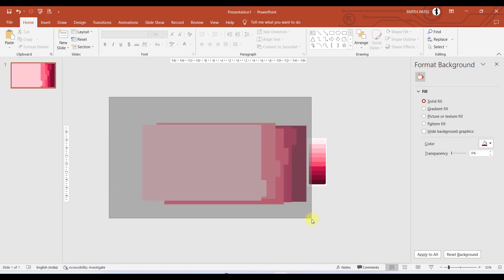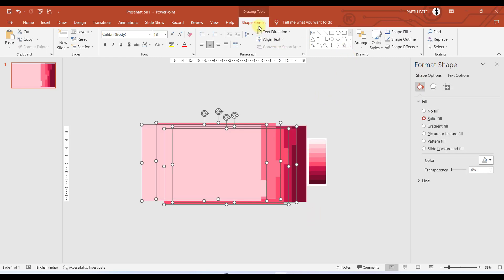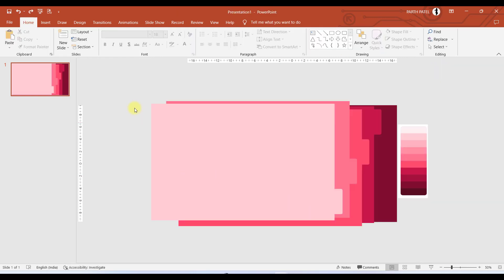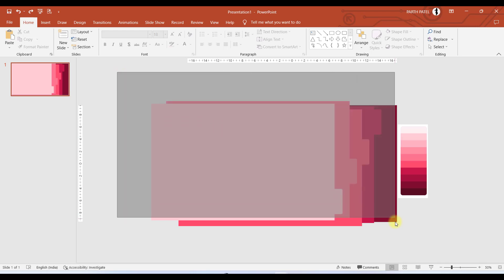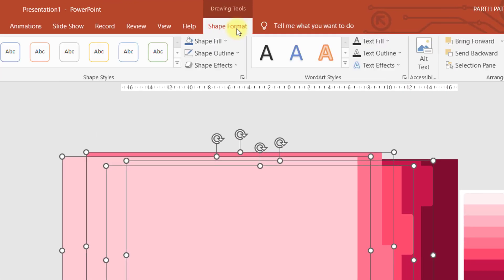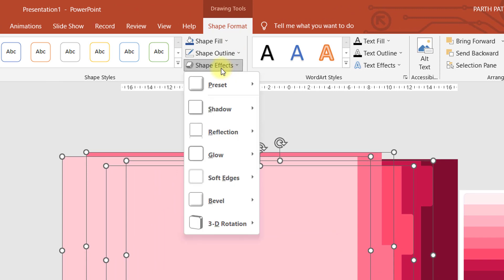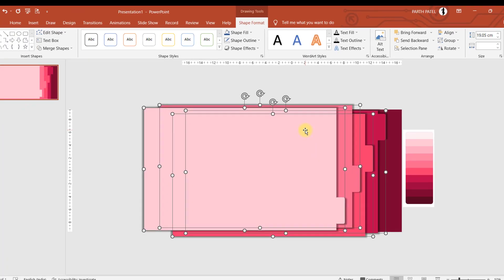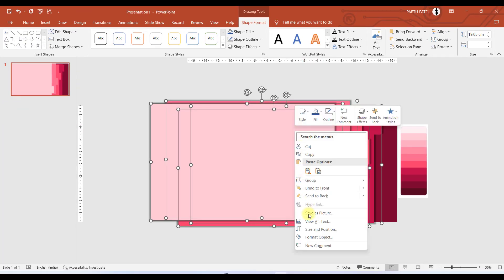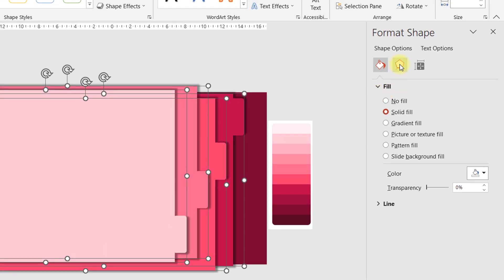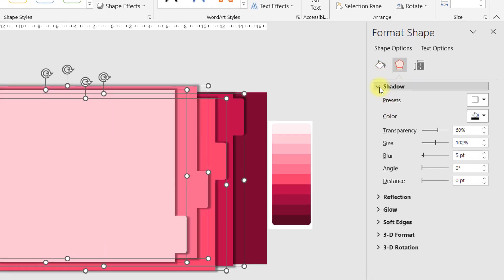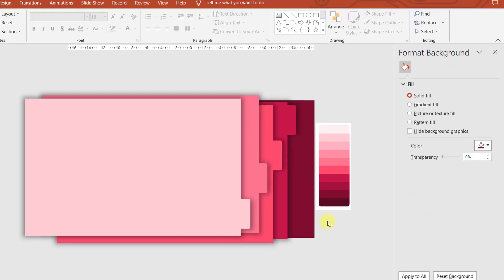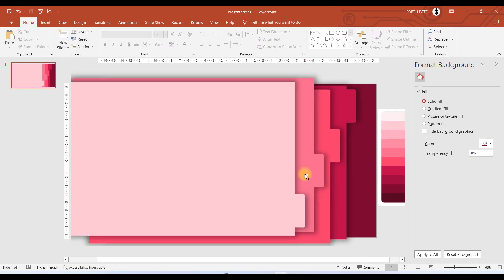Here we have selected different colors for each of the four objects. Now it is time to play with shadows. Select all the objects, go to Shape Format, then Shape Effects, then Shadow, and apply a shadow. To make it more realistic, go to Format Object, and under the Shadow option in Effects, increase the blur effect. Now it is making much more sense.